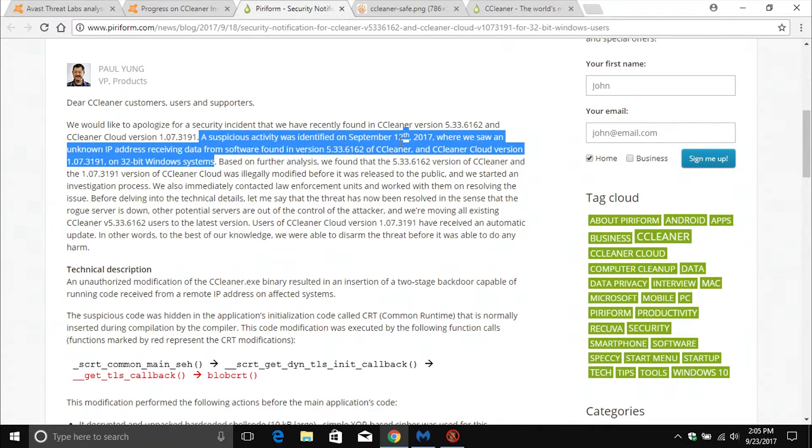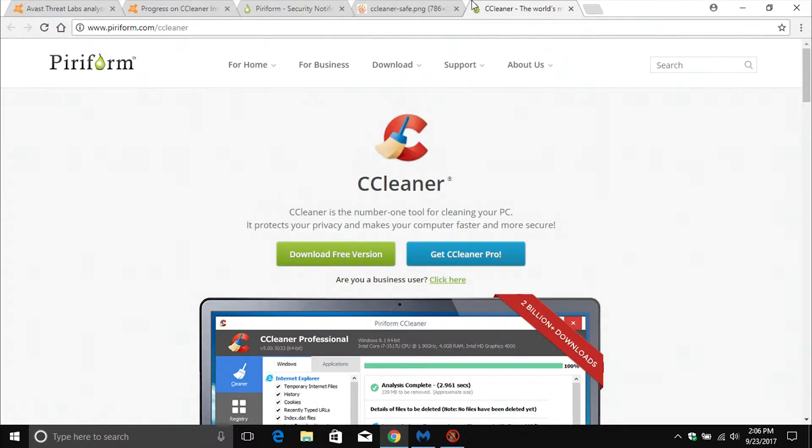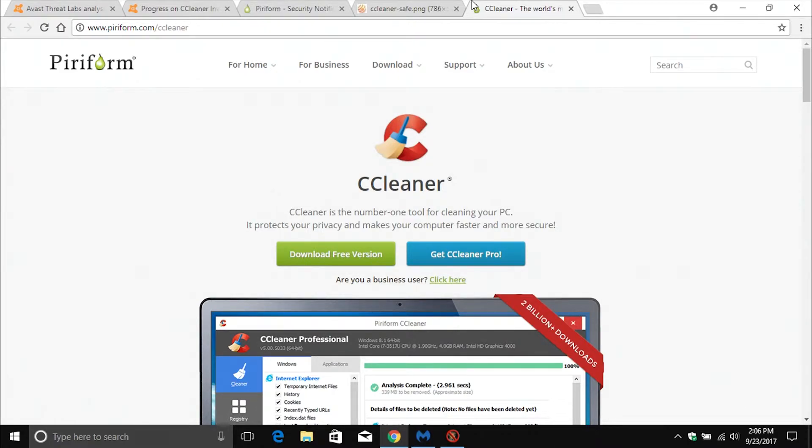In order to update, you will need to come to this page and I will list this link down below in the notes. You just come here, download CCleaner, install it, it will install the latest update with the patch, and then you will be protected from this specific exploit.